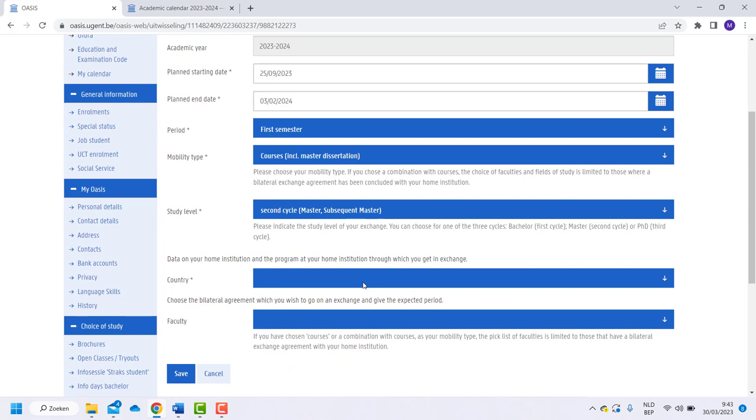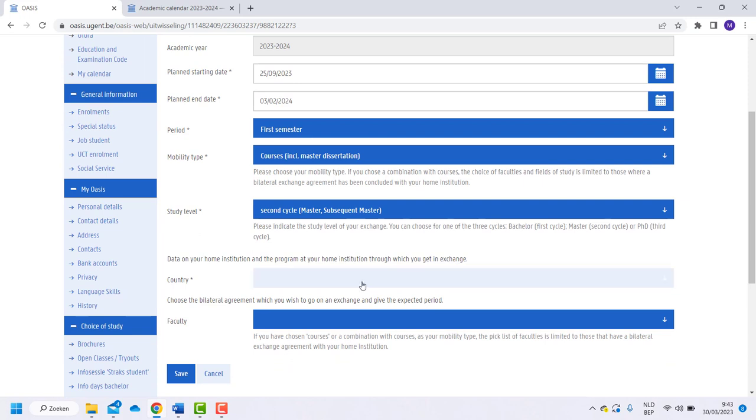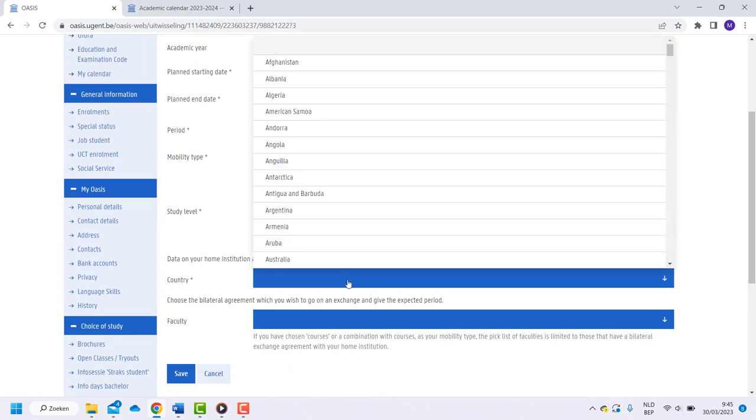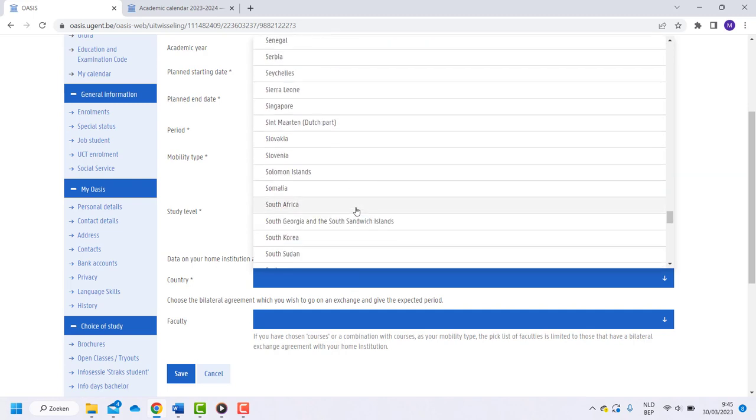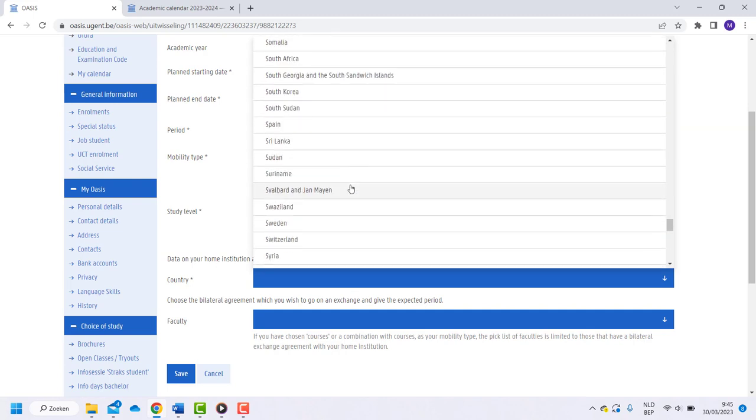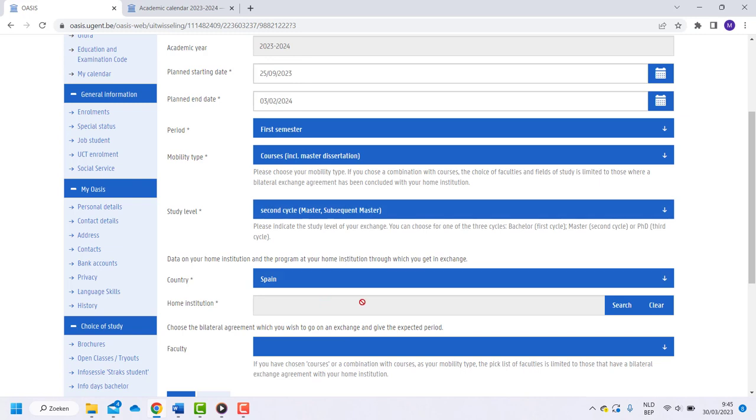Now fill in the information about your home university. Make sure the information is correct in order for you to find the Ghent University faculty you are looking for in one of the next steps. First, choose your country.